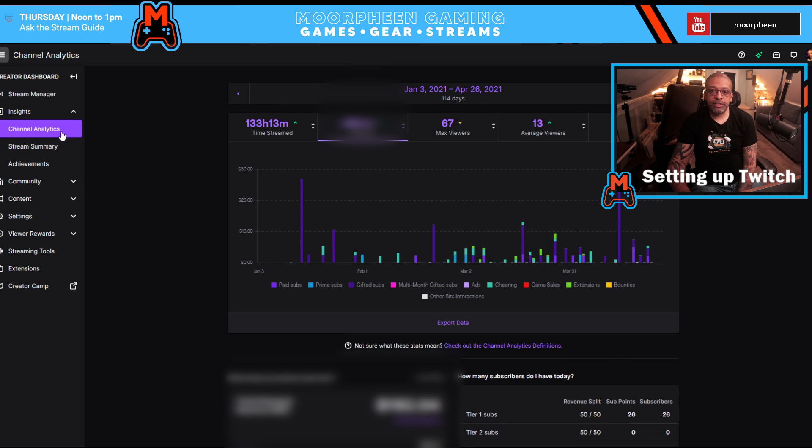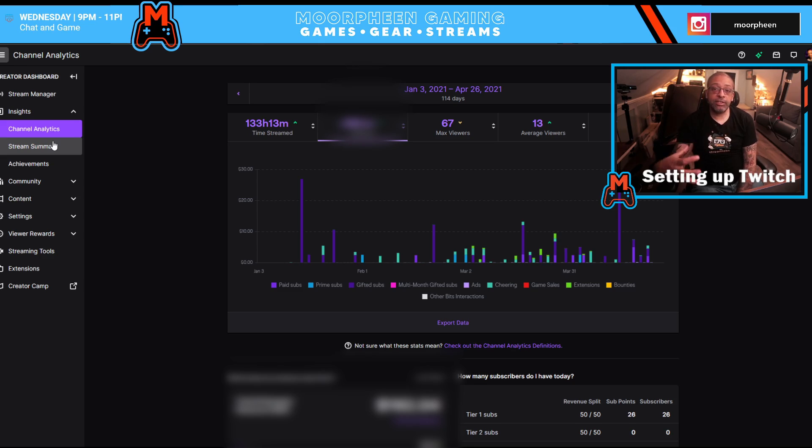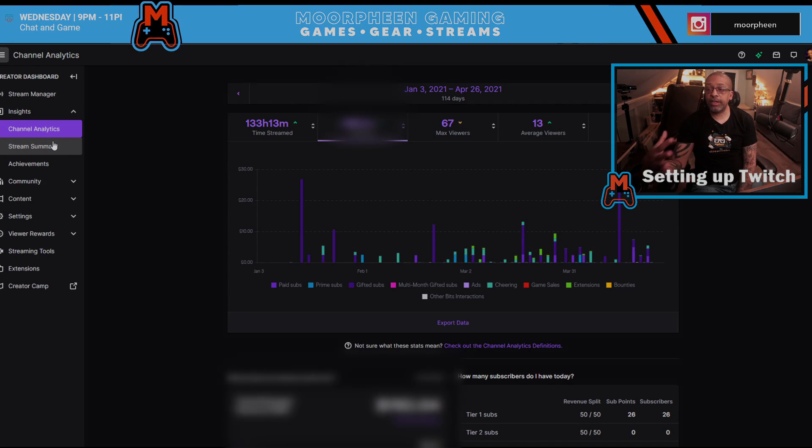So there you have it. This is Stream Manager in the Insights section. All about the analytics.